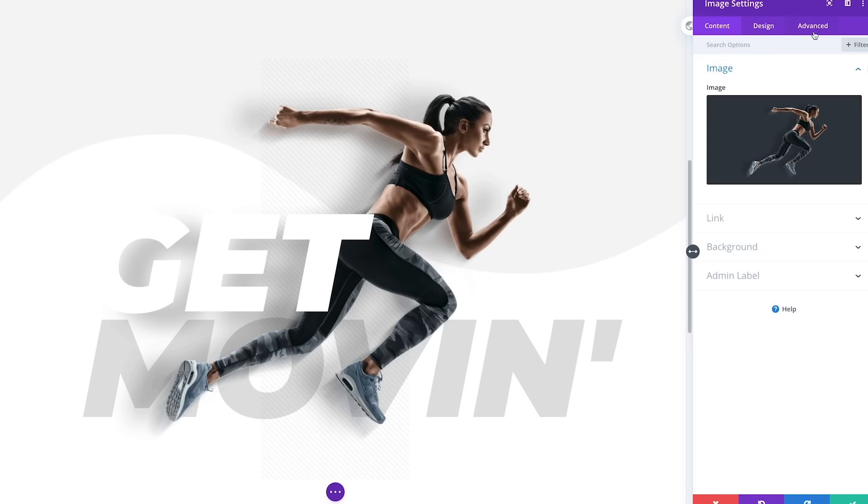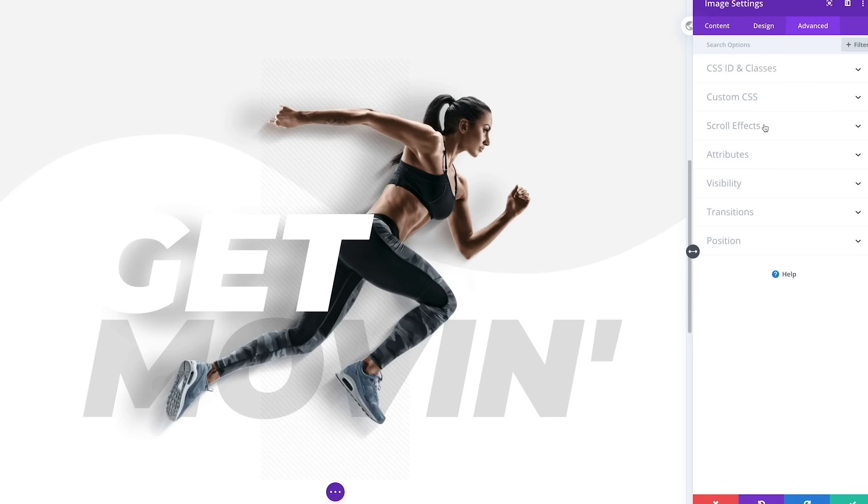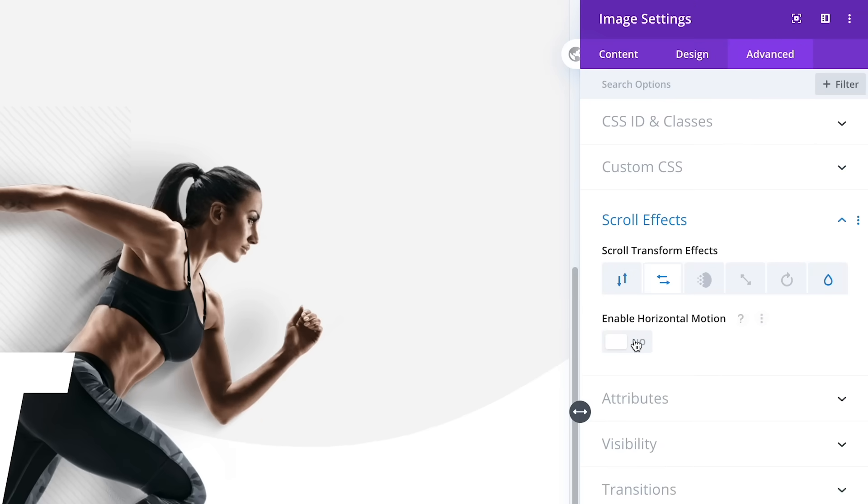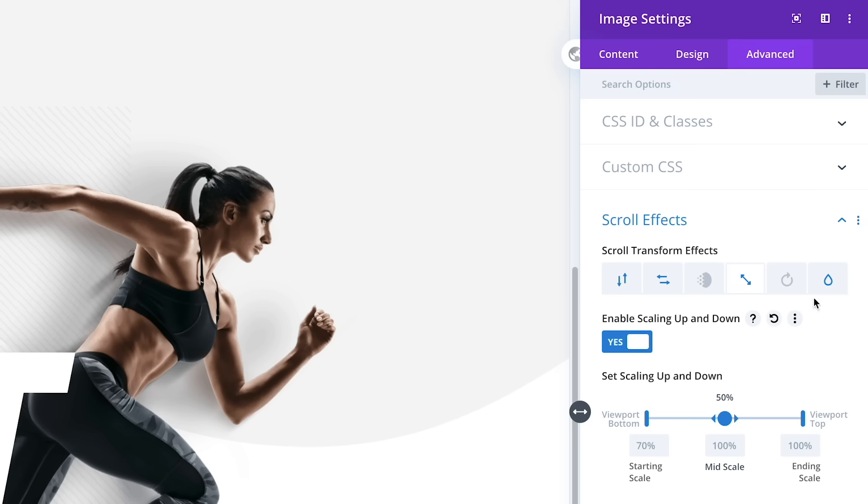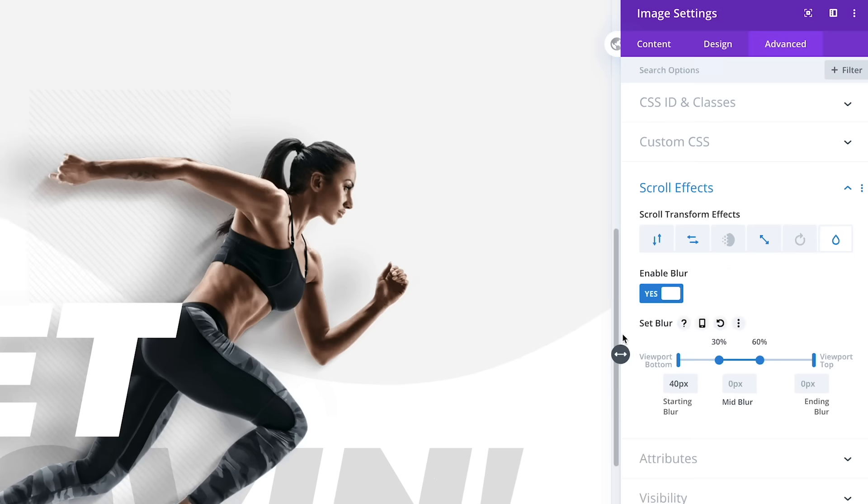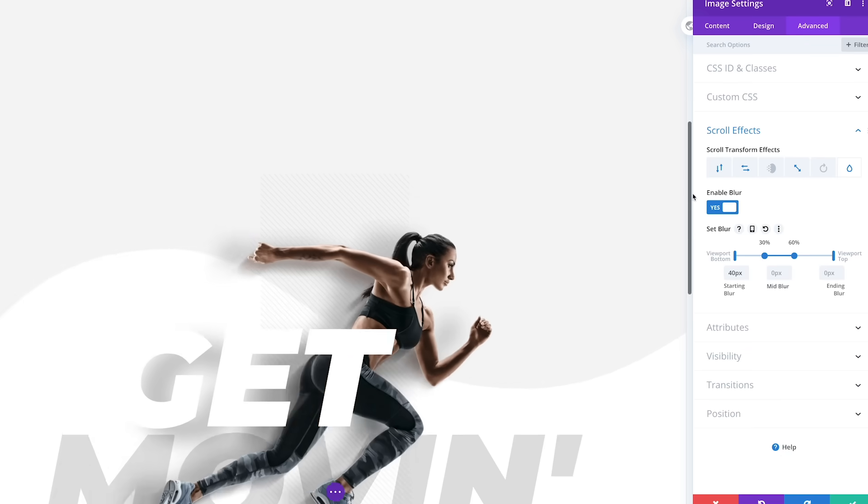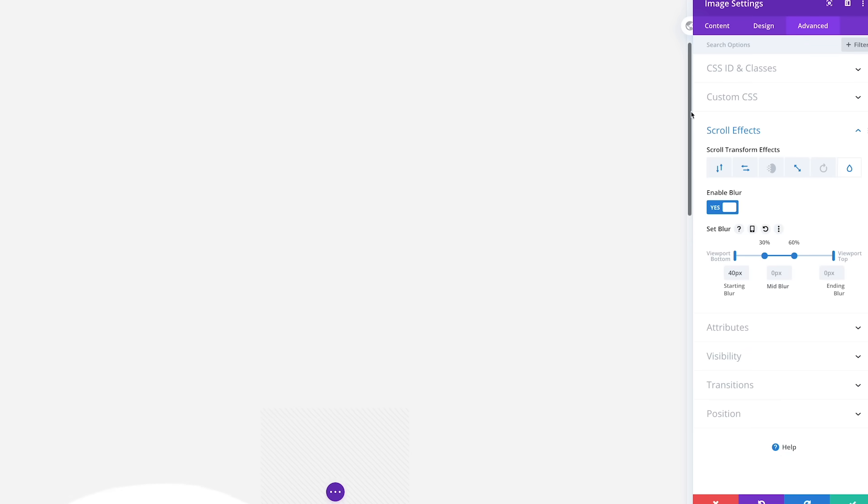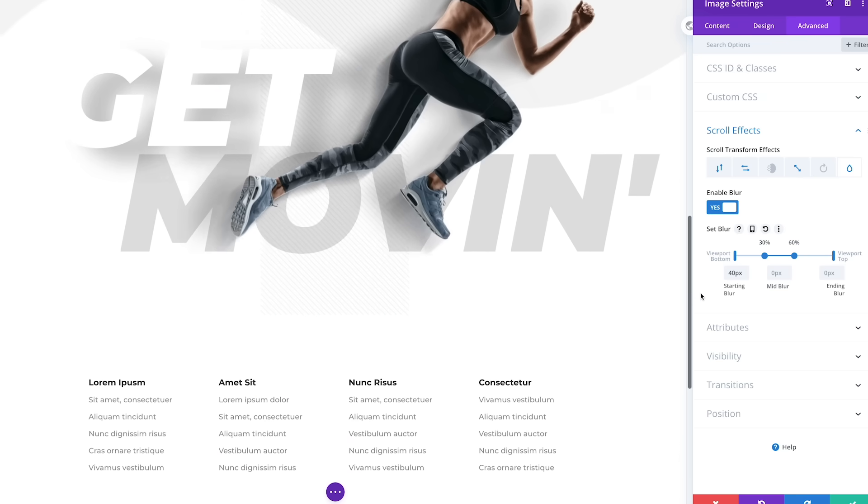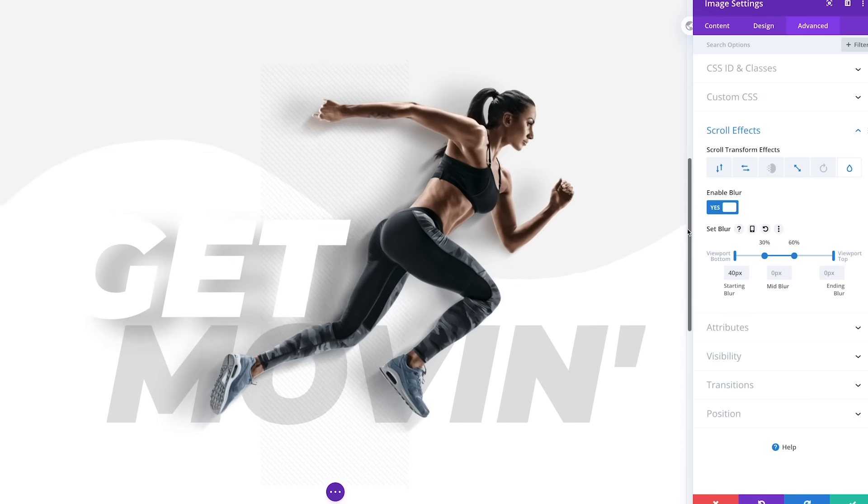Next, let's add motion and scale to the woman so that she appears to sprint through the air. We can add some blur too so that she comes into focus as she scales up and gets closer to us. That really brings this section to life in both a meaningful and engaging way.